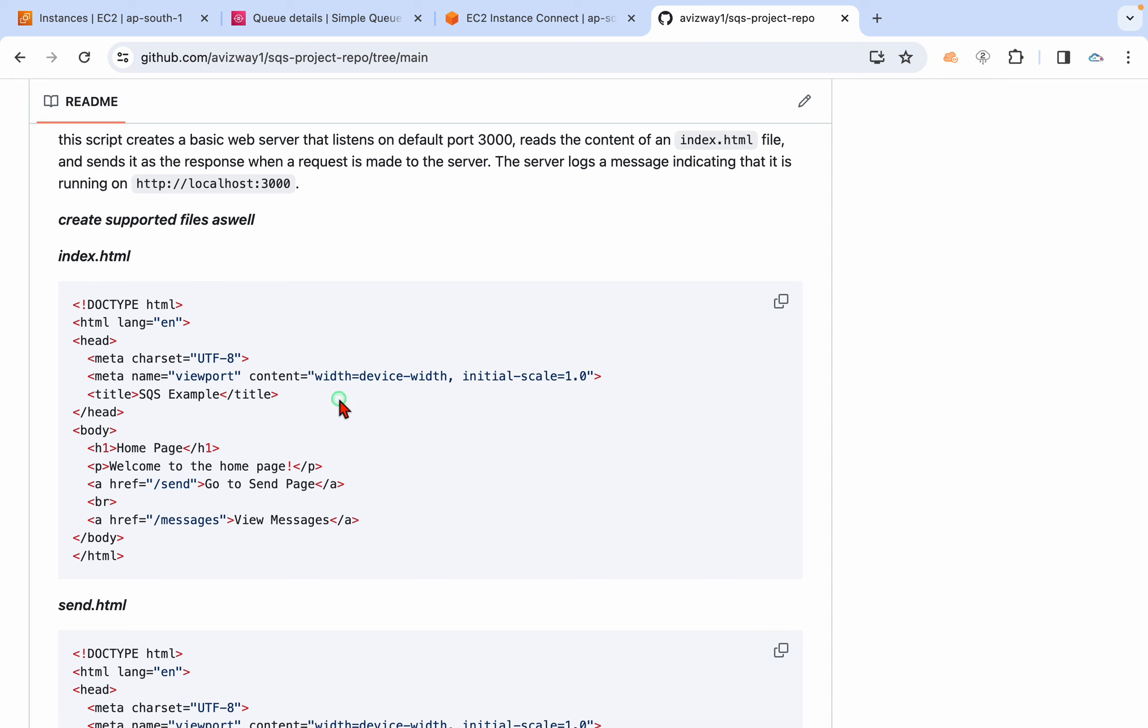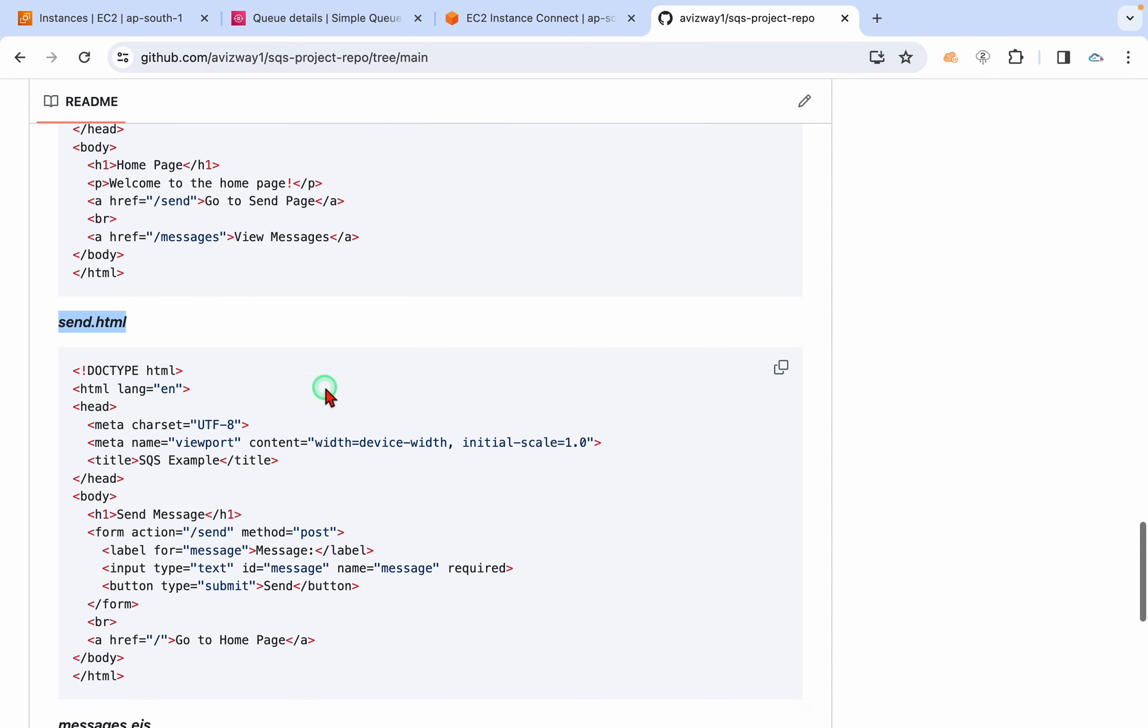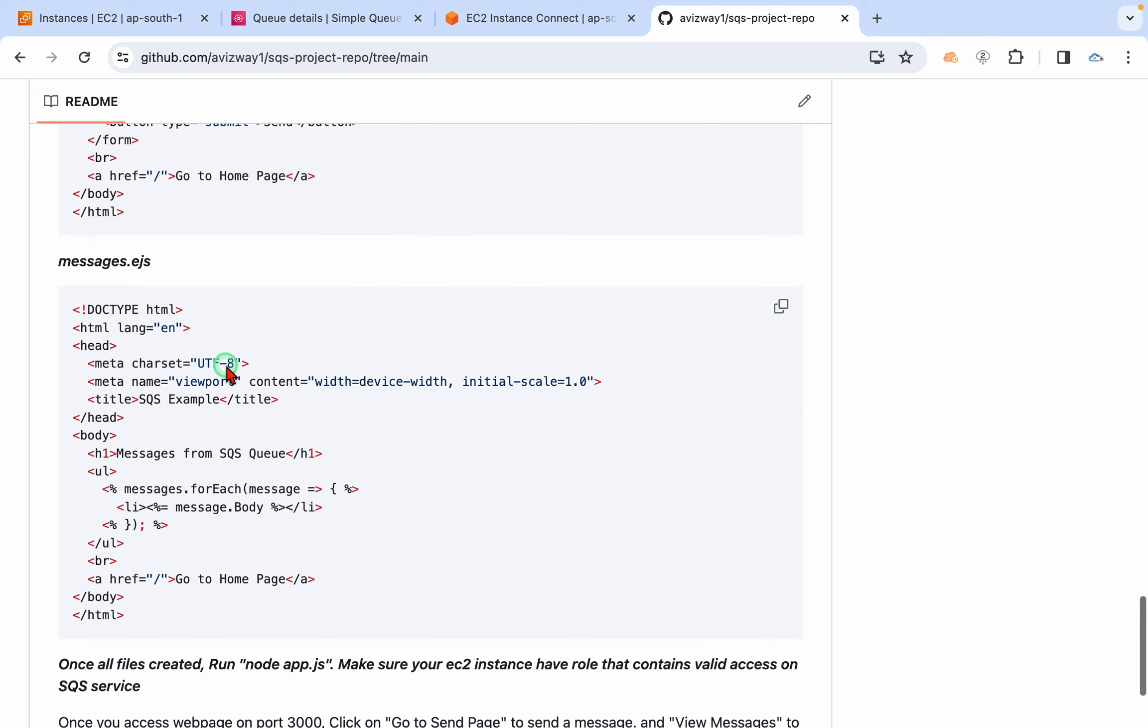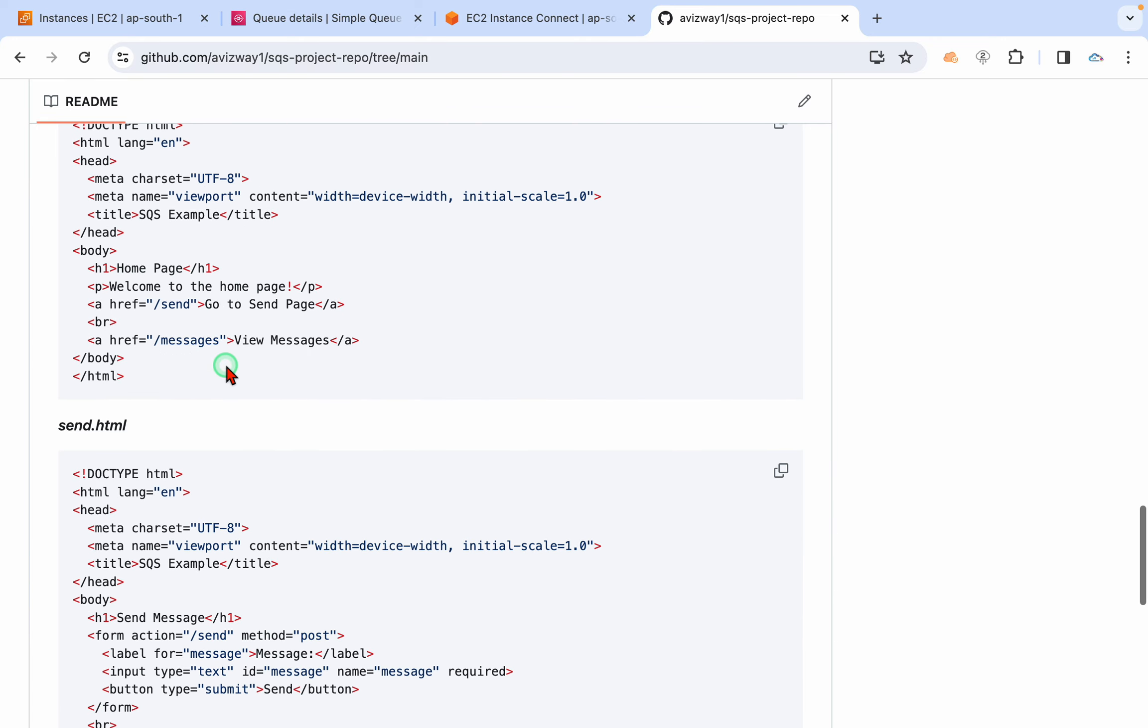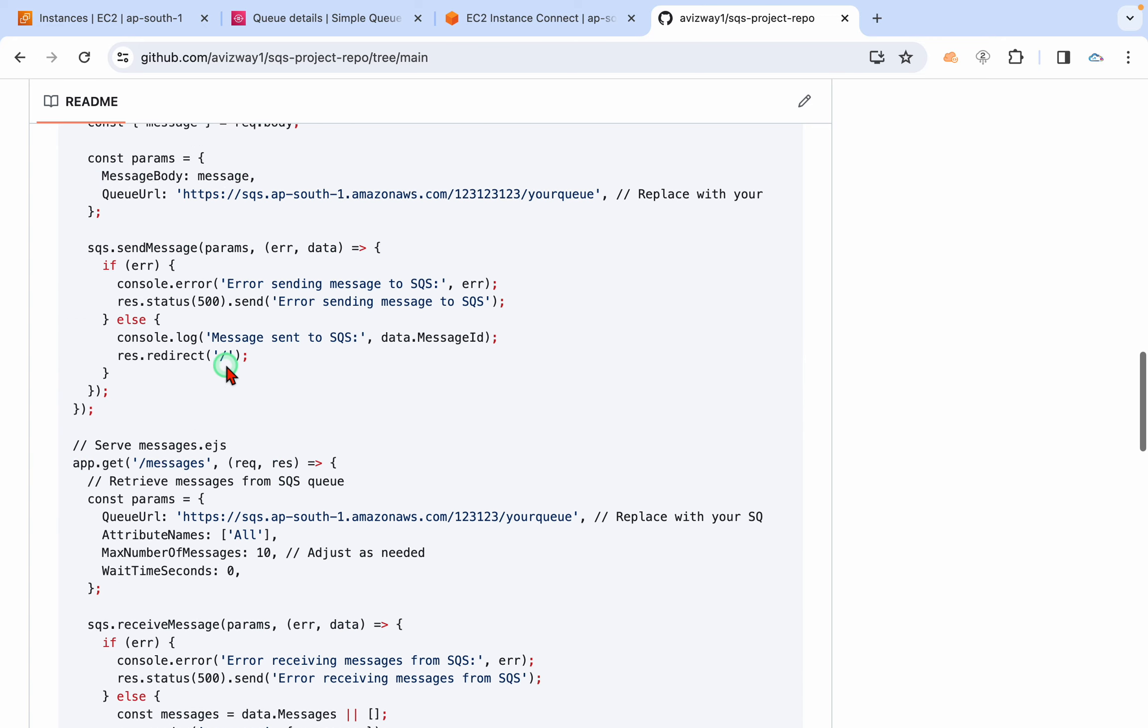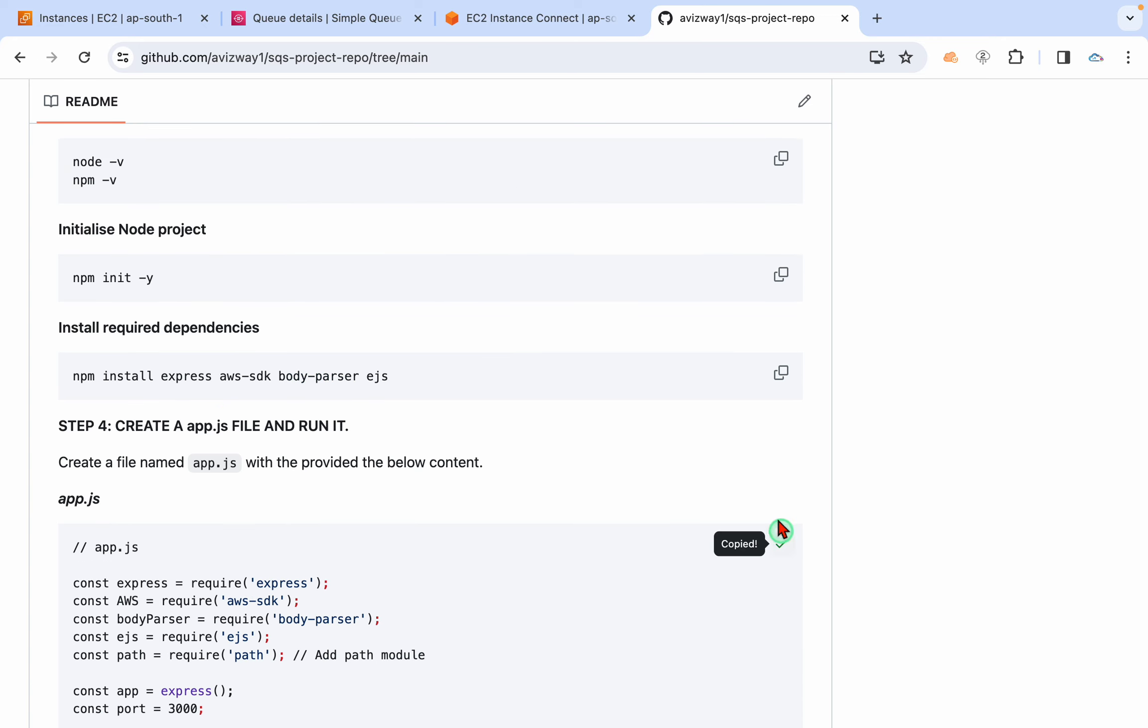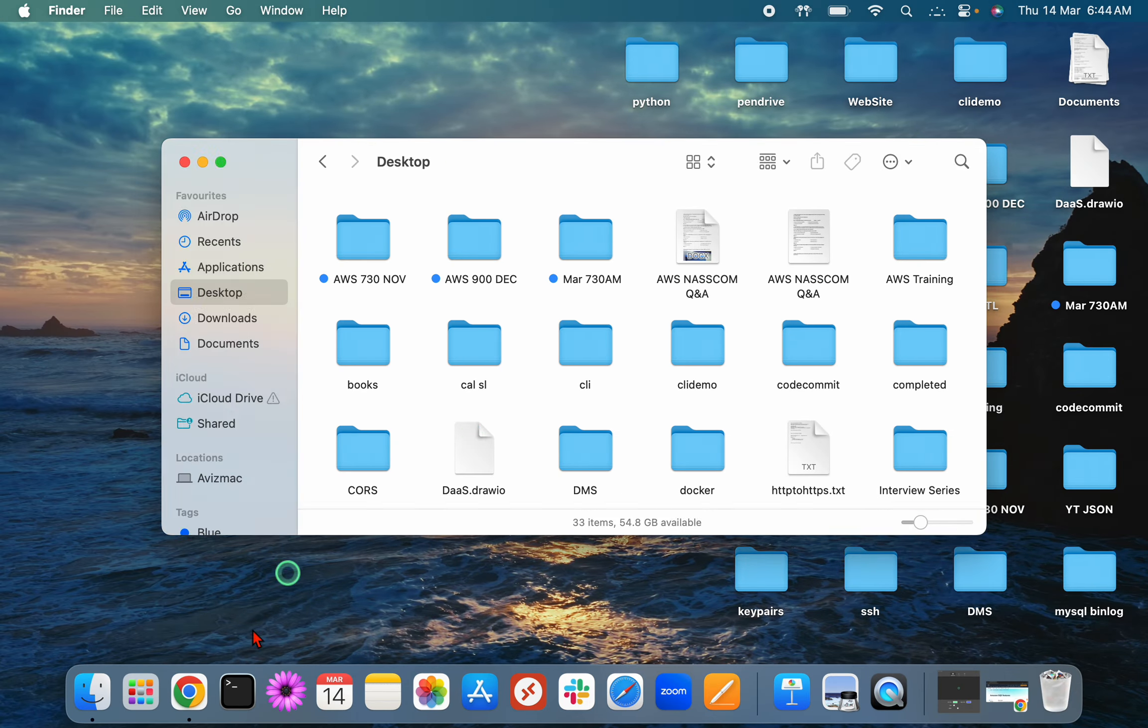So I'm preparing some files. One is app.js, that is the actual code, and I'm going to take a simple index.html that acts as a web interface, the landing page. And I'm using two files: one is send.html that will pick a message and send it to the SQS queue. Messages.ejs is going to fetch the messages available in our SQS queue.